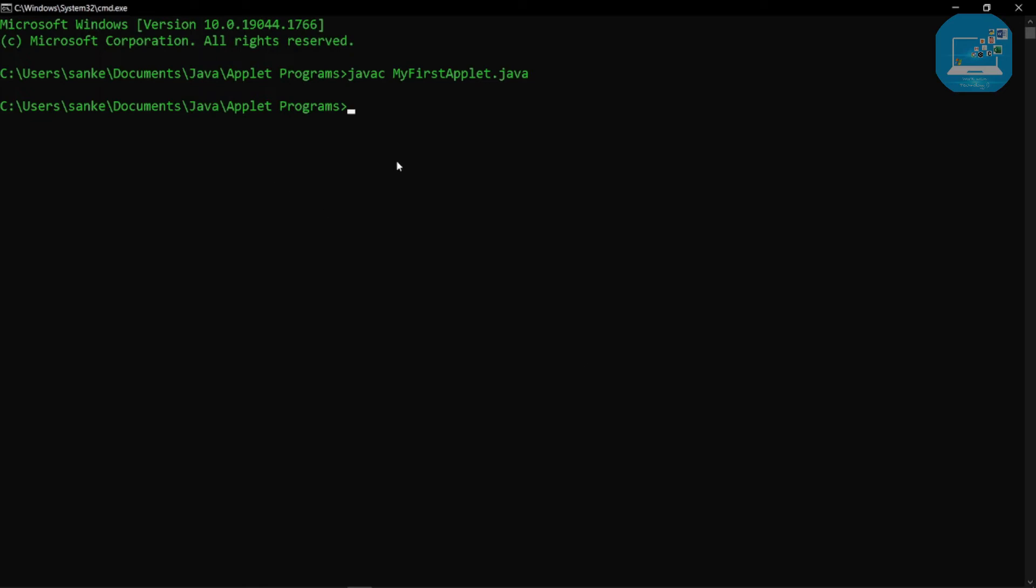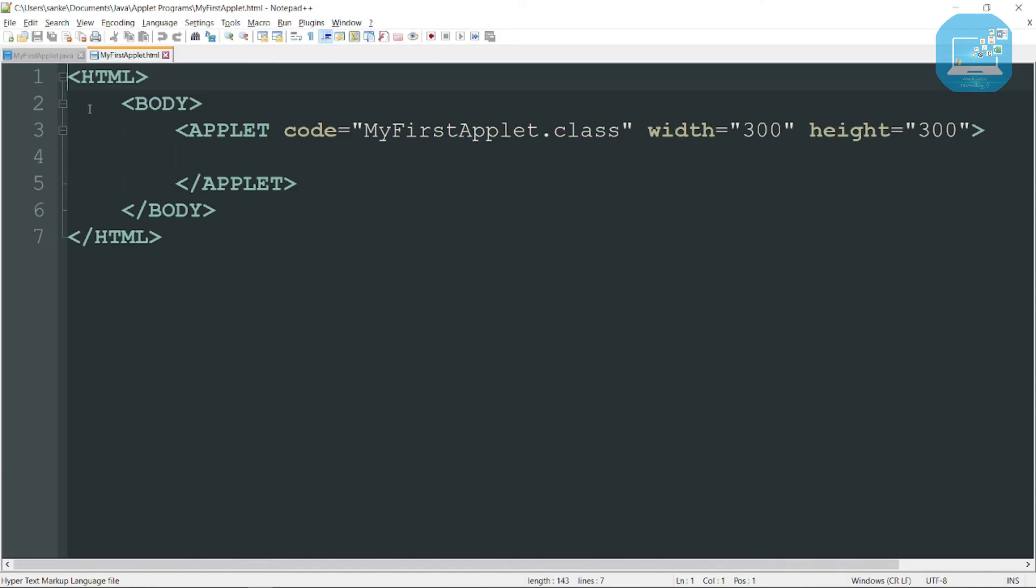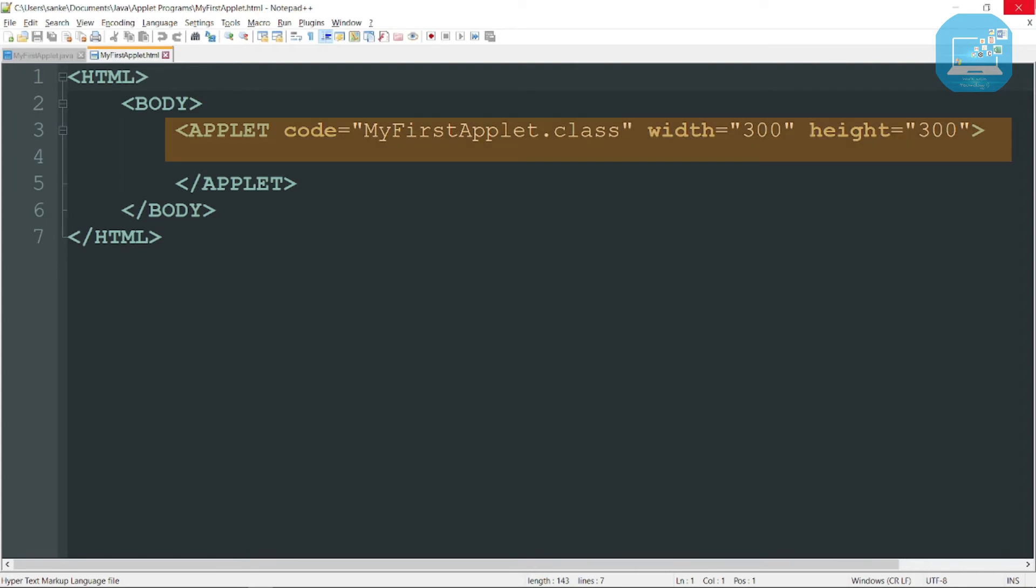We write HTML code for this applet program. You can see here this is the HTML code for applet program. This is the basic tag of HTML and here we add a new tag known as applet tag. And here we write our class name with .class file extension. So remember this, you also write class name with .class file extension, and here we write some width and height.